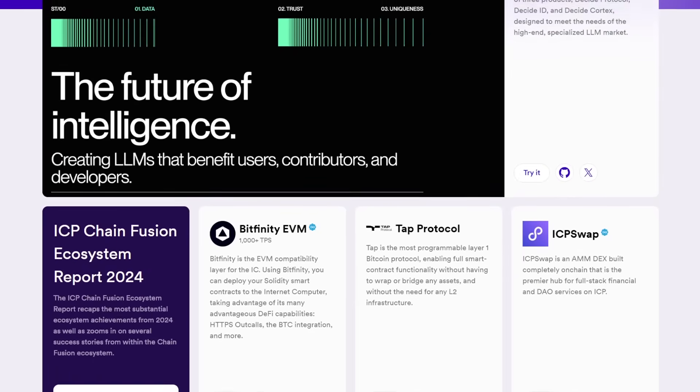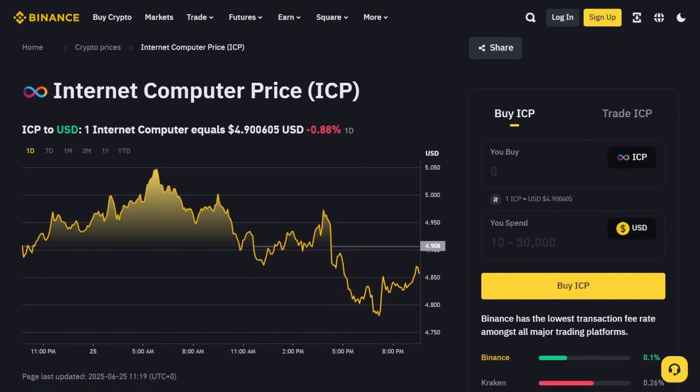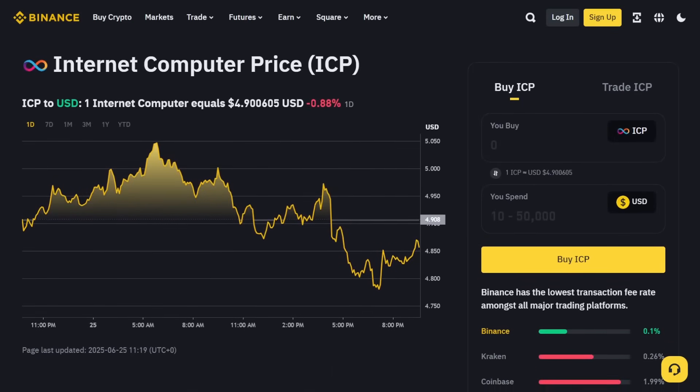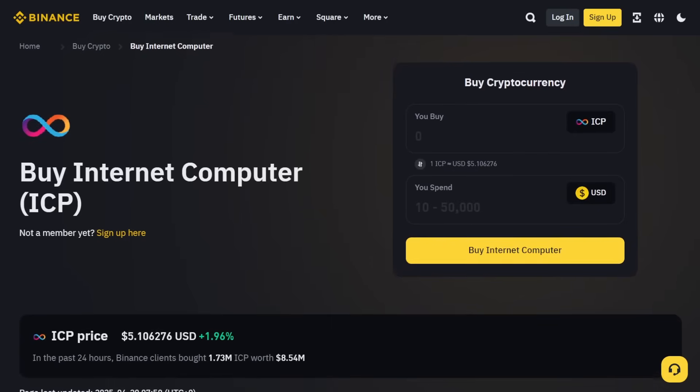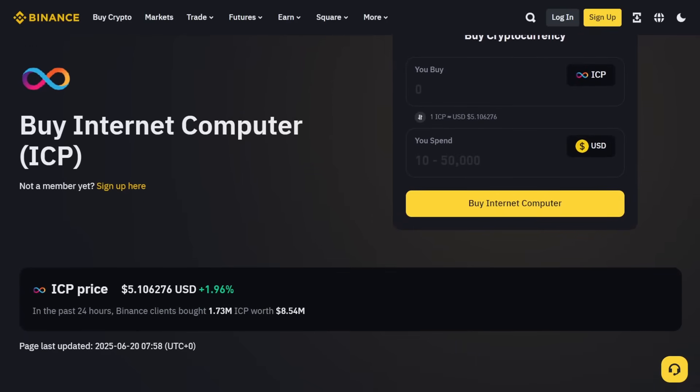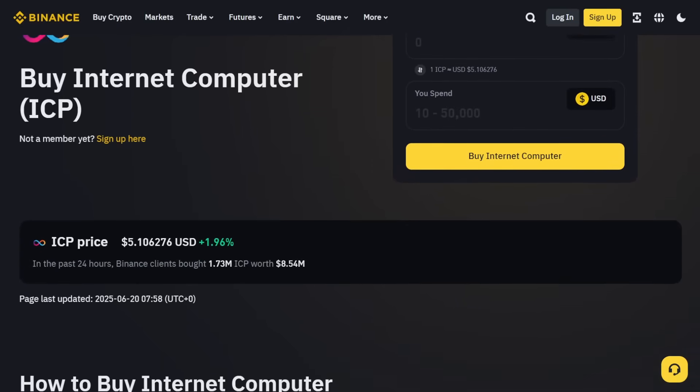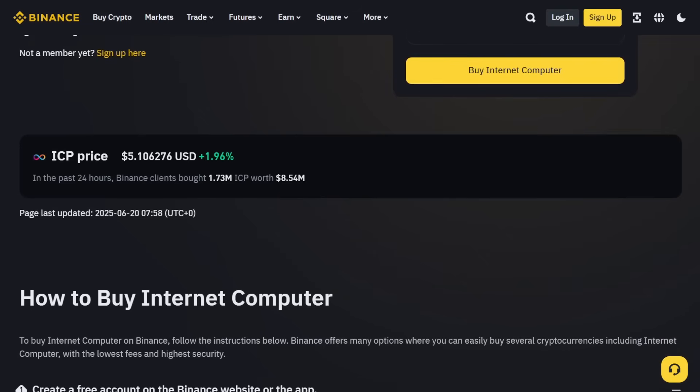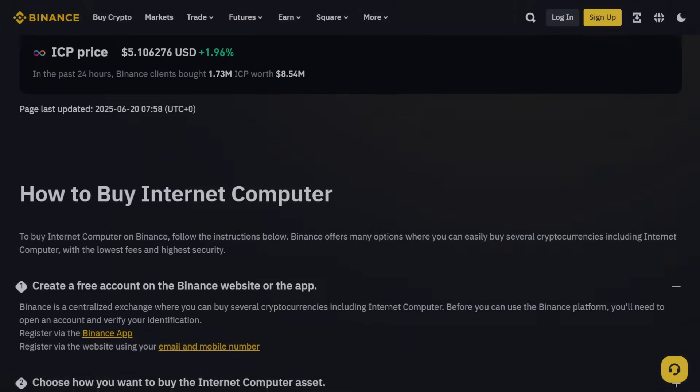We'll also discuss the ICP token, which plays a crucial role in this ecosystem and is available for purchase on Binance, one of the largest cryptocurrency exchanges in the world. So, let's dive into the details and understand everything there is to know about the Internet Computer.